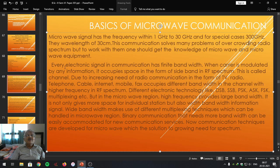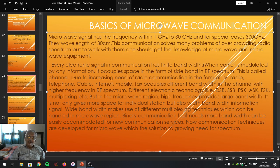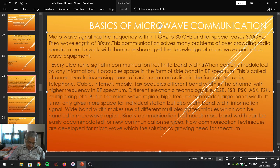Every electronic signal in communication has a finite bandwidth. Transmitting and receiving equipment uses amplifiers at various stages which have certain bandwidth, and those amplifiers depend on the bandwidth of the communicating signal. Every electronic signal in communication has a finite bandwidth, whether it is analog communication or digital communication.